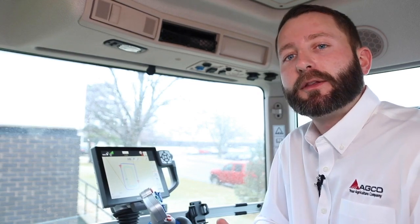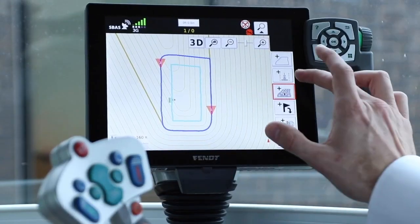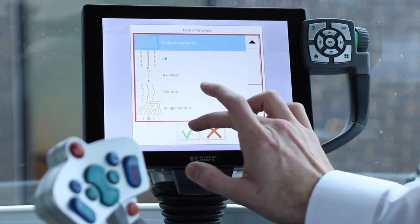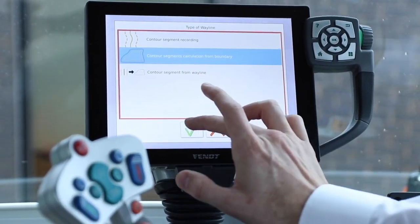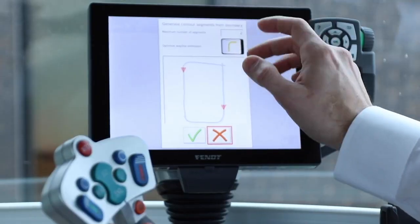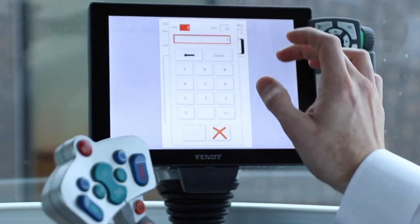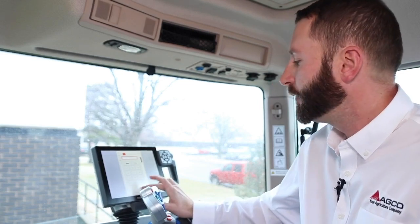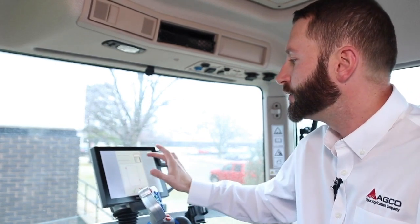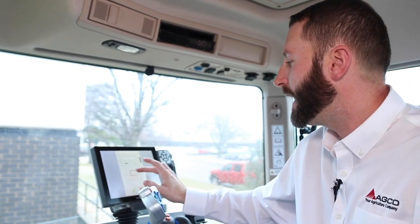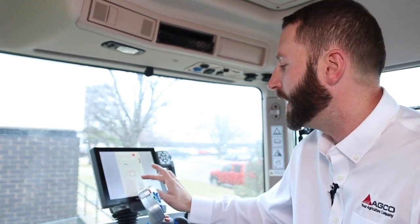One feature set that contour segments offers is creating segments from a boundary. When you create new segments, you can select contour segments calculation from a boundary. This allows the user to choose how many segments they want to create from that pre-existing boundary. So if that boundary has some straight fence lines but the north side of the field is very curved or contoured, you can choose two, five, or seven different segments to be created from that.